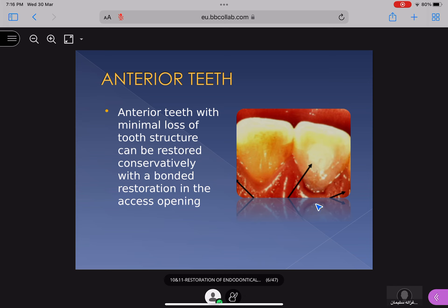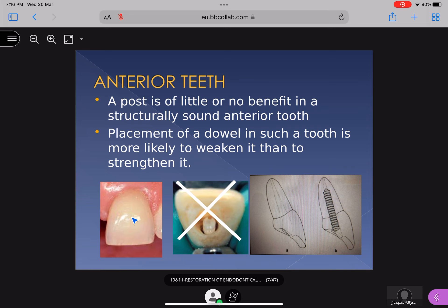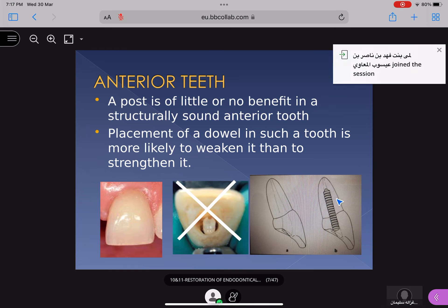For anterior teeth with minimal tooth structure loss — where you have only made the access preparation — the tooth cannot be restored with more destructive procedures. You can conserve and restore it with a bonded restoration only in the access opening, because the rest of the area is covered with GP points. So a post is of little or no benefit in structurally sound anterior teeth; placing a dowel in such a tooth when only a small defect exists would be more damaging than beneficial.